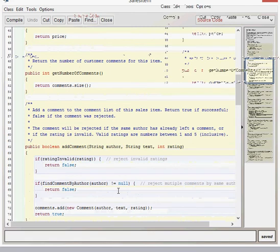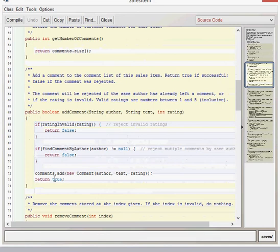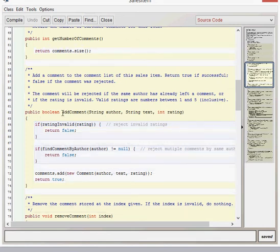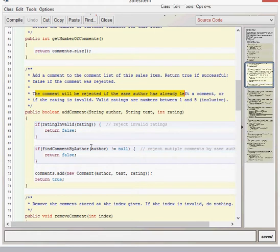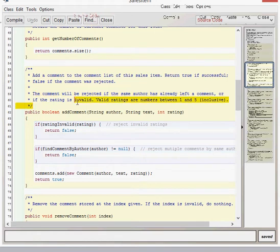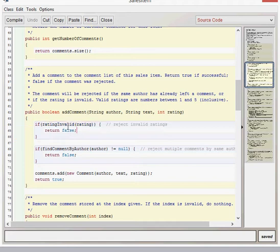We've then got an add comment method, where you can add a comment. Now, there's a few things which you need to be aware of when adding a comment. So it will return true if it's successful, as shown there. The comment will be rejected if the same author has already left a comment, or the rating is invalid. Valid ratings between 1 and 5. So the first thing it does is checks whether the rating is valid by using the rating invalid method.